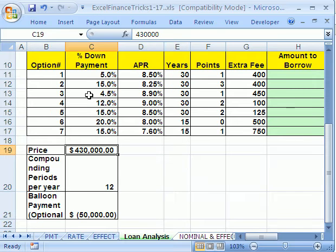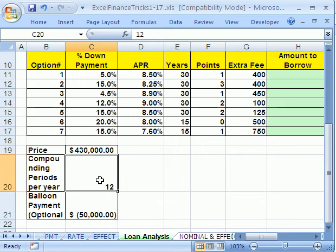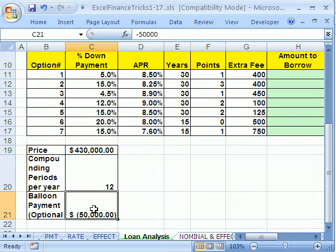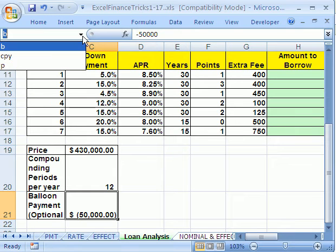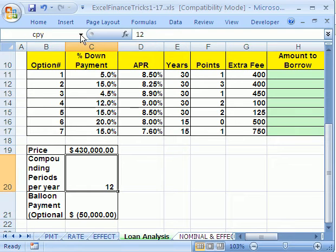I'm going to click in this cell right here, click up in the name box, and name it something short: P, enter. Then I'm going to click down here in compounding periods per year, click up in the name box, type compounding periods per year, enter. Then I'm going to click down here, click up in the name box, B, enter for balloon. Then I can check by pointing to each one, and if the cell jumps to it, I know I got them right.